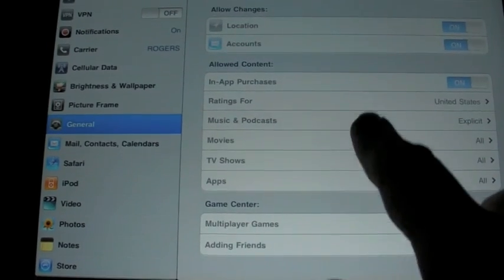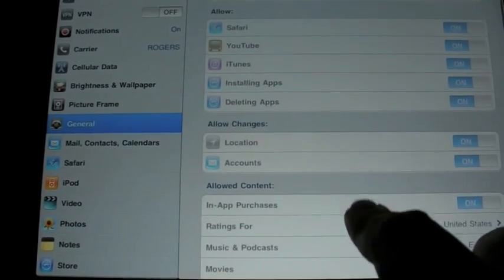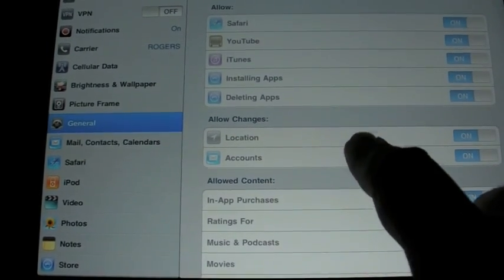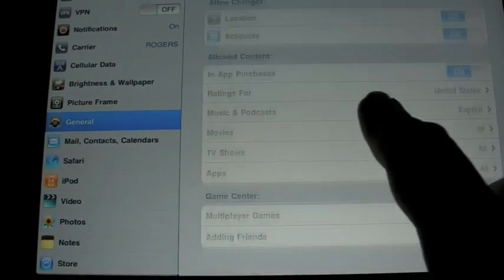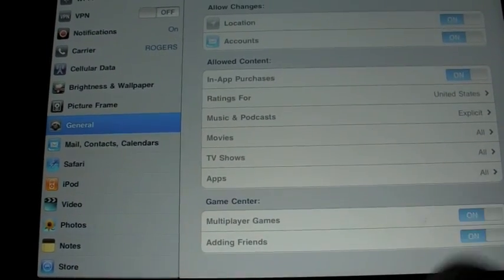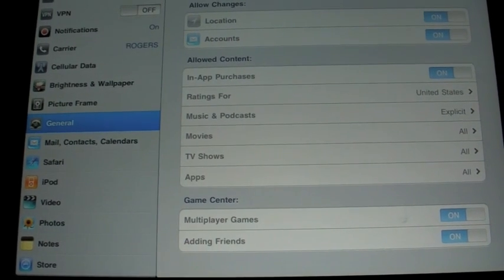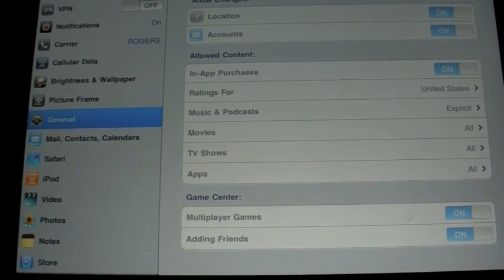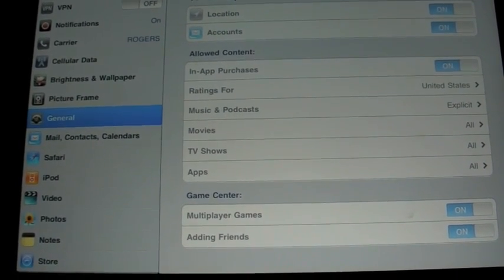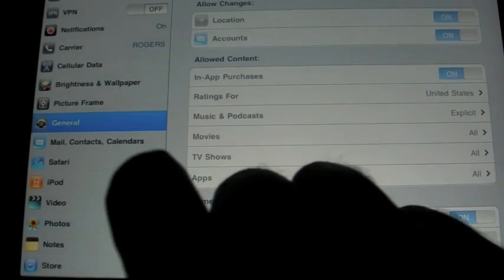These settings are also in place on the iPad, so you can remove adding friends there as well.